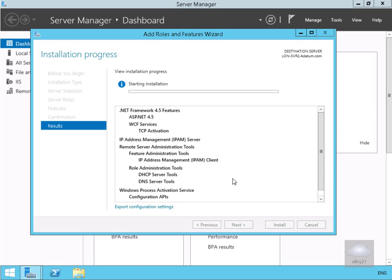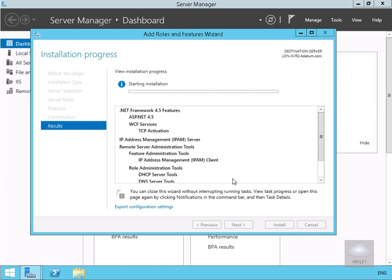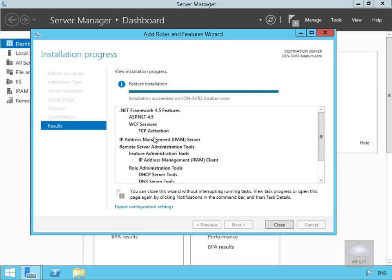This is going to take a little while to install, so we're not going to sit and watch a progress bar. We'll pause the demonstration and return once the installation is complete. The installation is now complete, so we'll select the Close button.